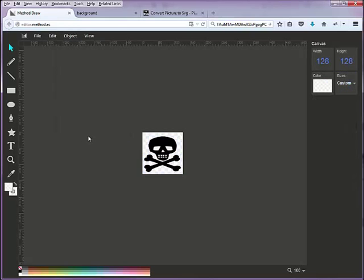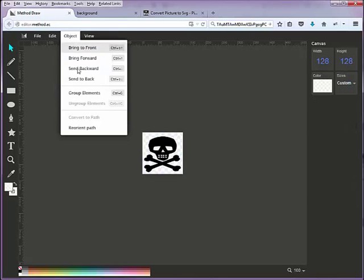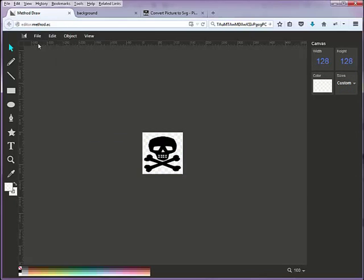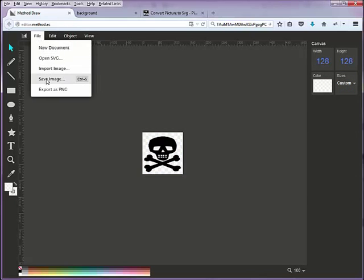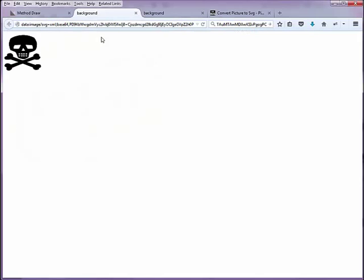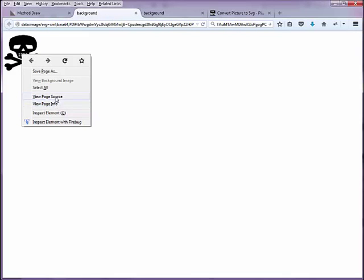Reorient the path and group them again, and save as image. Now if...